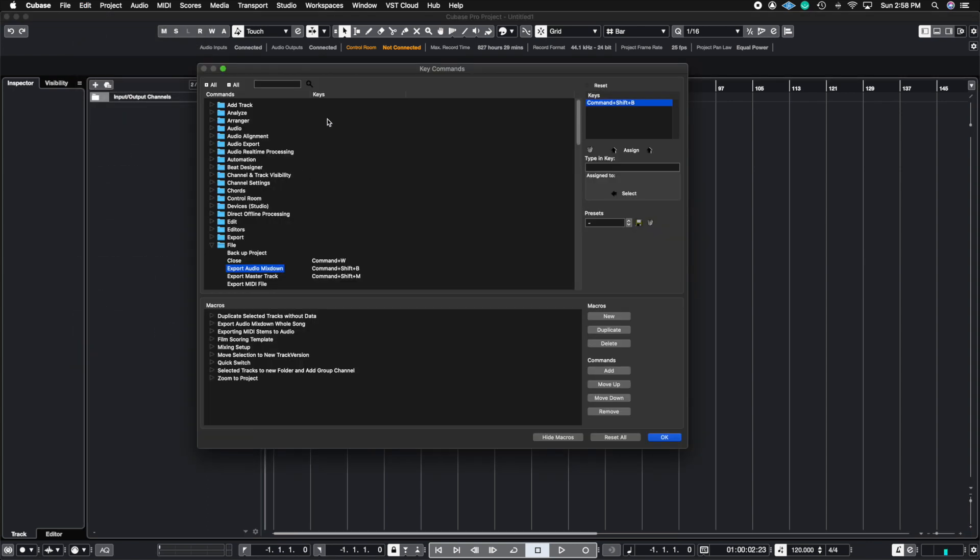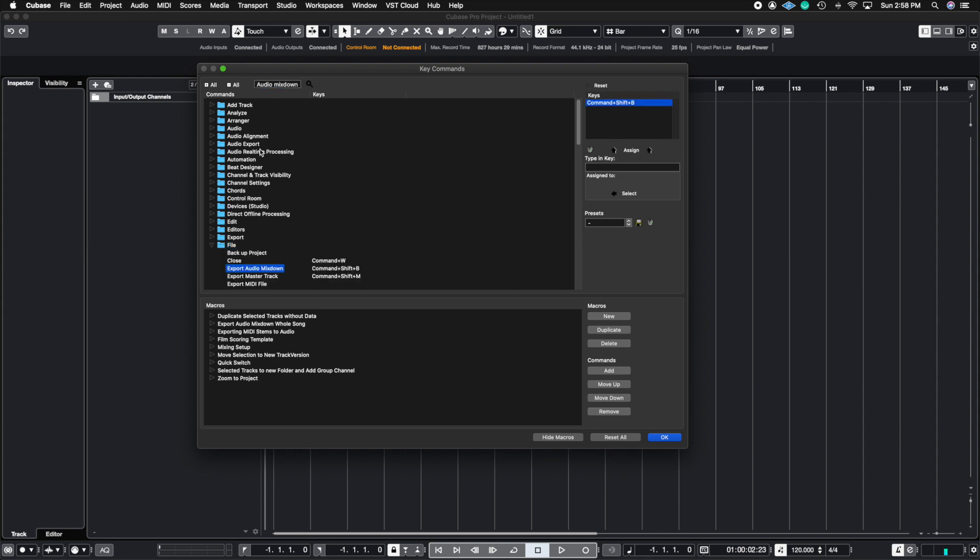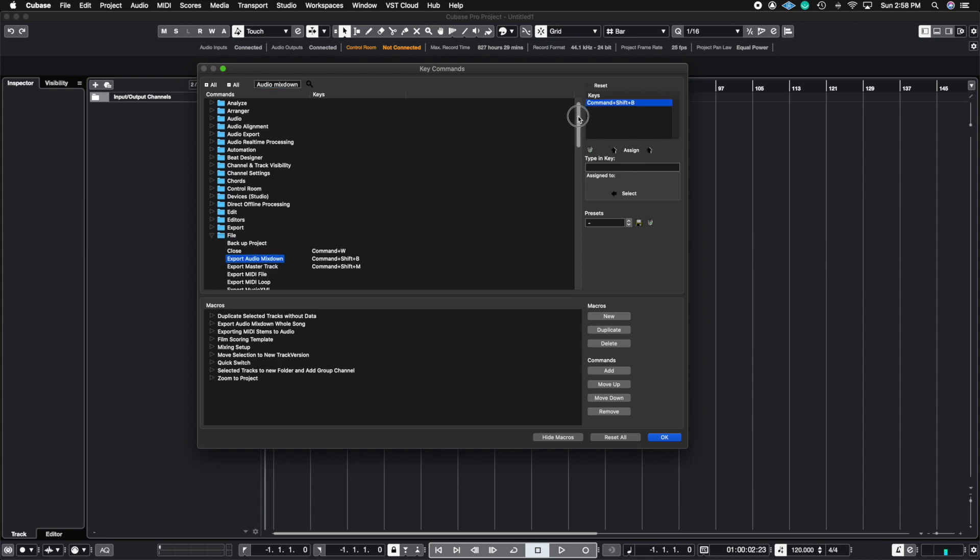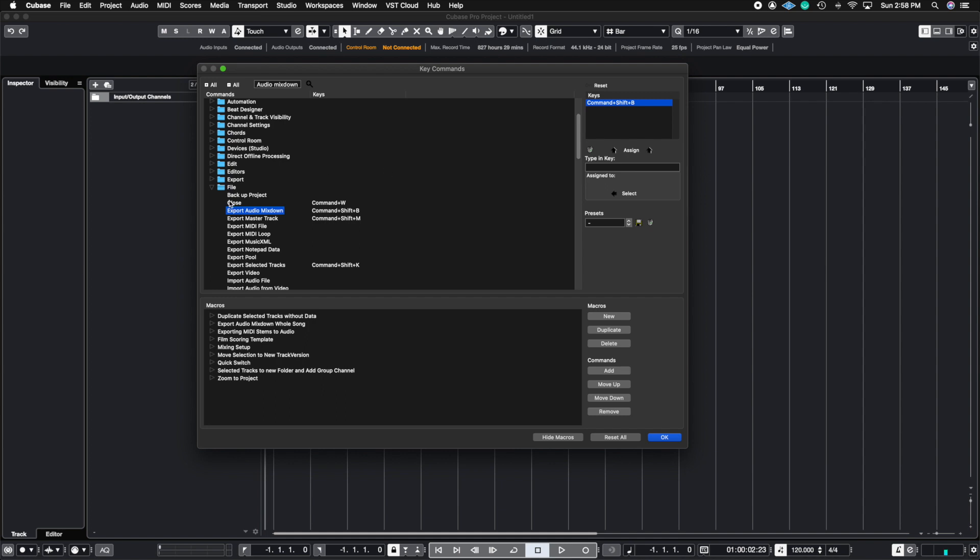And then the cool thing is that if you know what the name of whatever it is that you're trying to create the key command for, you don't need to search the list. You can just go here and put audio mix down, hit enter, and it's going to automatically open up where it's at inside of Cubase.